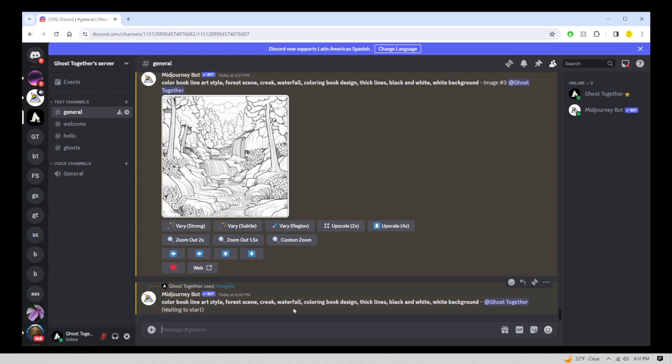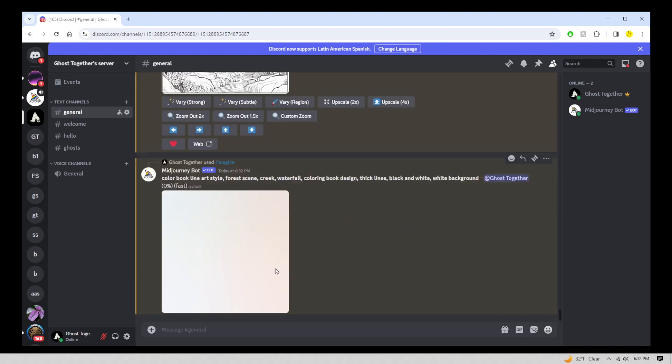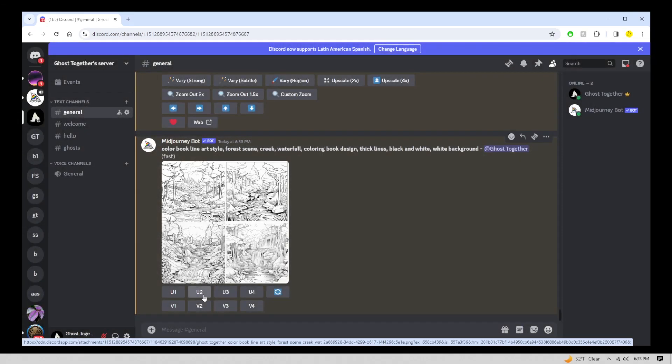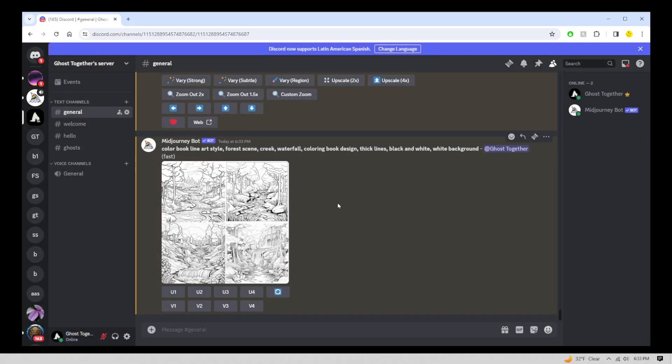Now we're going to generate the initial image in Midjourney and we're going to bring it into Illustrator for creating that realistic color book line art design. Okay, so we're going to select one of these images. I'm going to select the second image and upscale it.